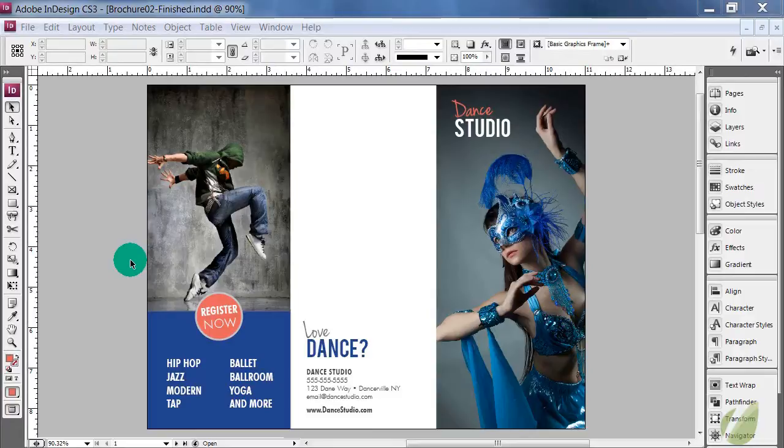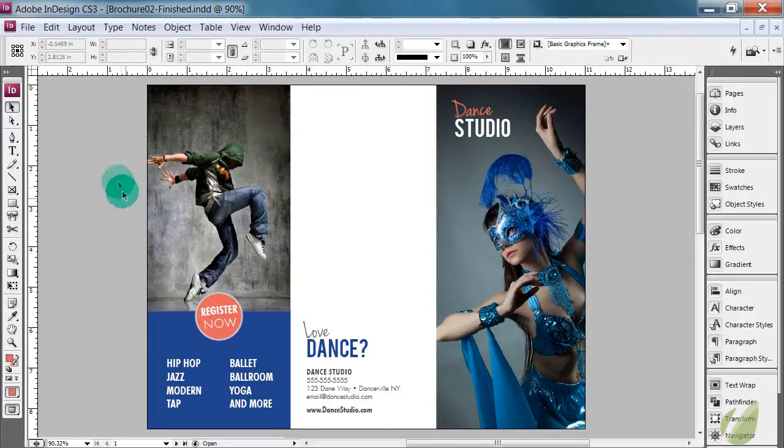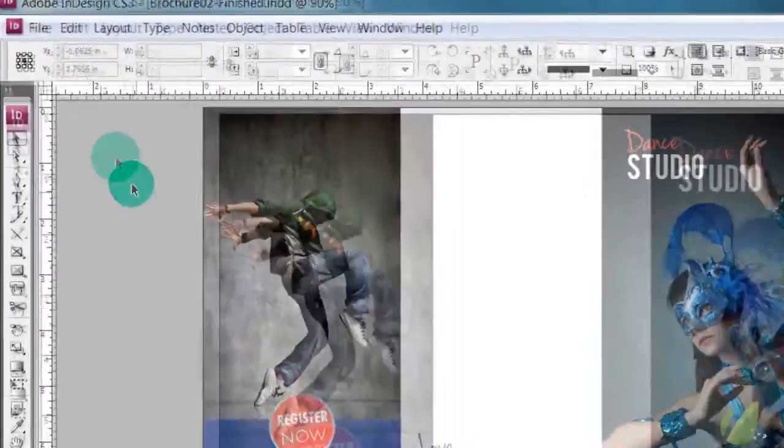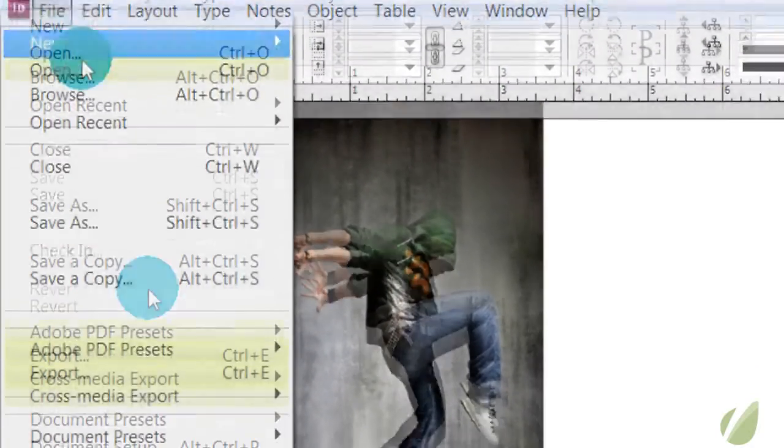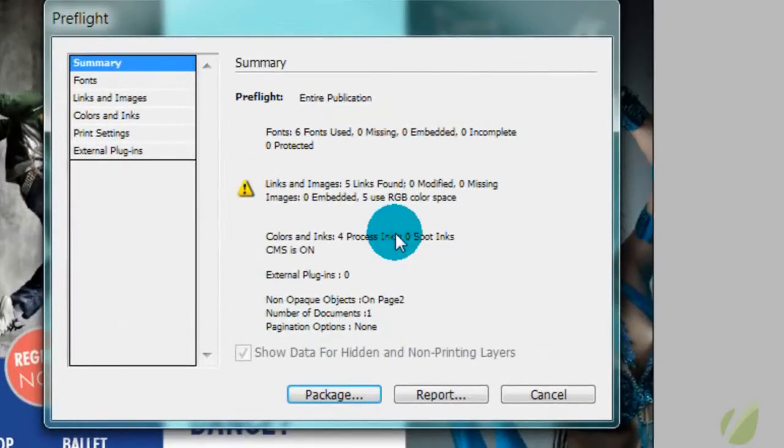So before you even hit export and save that PDF, there's a few things that we need to go through in this document to make sure that we're ready to go. All you have to do in InDesign is go to File Preflight and this brings up a summary of your publication.